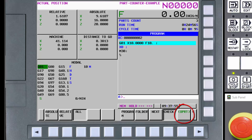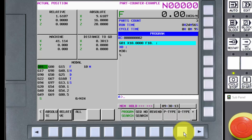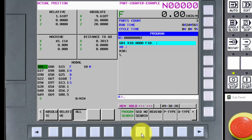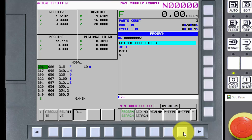Now let's look at the operation soft key. Operations refers to the currently selected soft key — the one that looks depressed. Currently, the check soft key is depressed. If we press the operation soft key with the check soft key selected, we will see the operations associated with check. The soft keys on the right now all change and list various operations that can be performed: a program search, sequence number search, or to rewind the program. There are also two choices labeled p-type and q-type that are related to the program restart function.